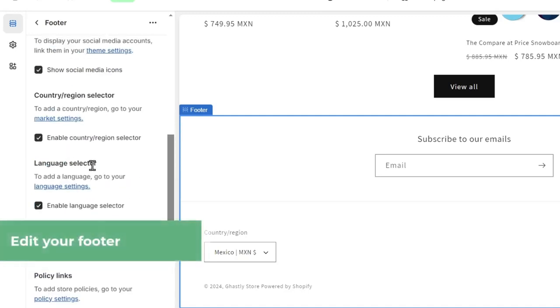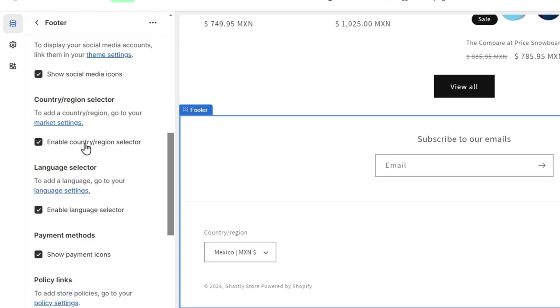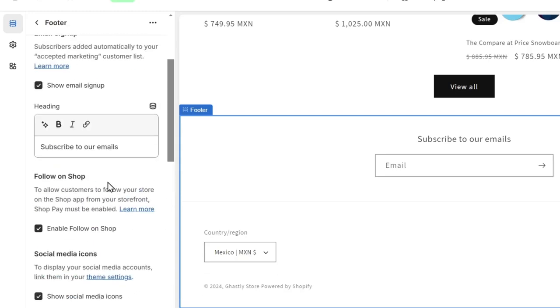If you want to add a language, you can add it manually from the language settings. There's the country region selector and the social media icons to enable follow-on shop.